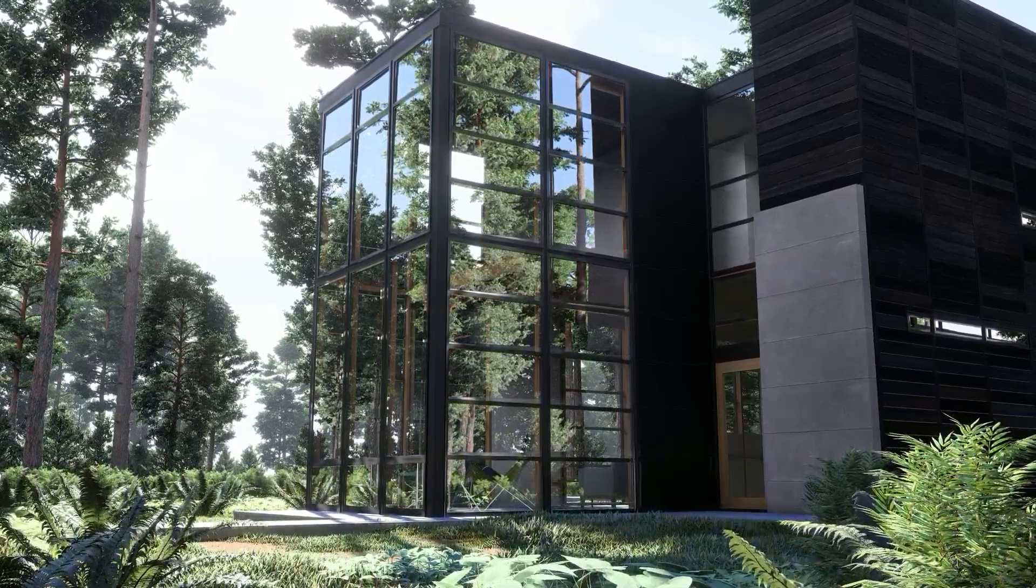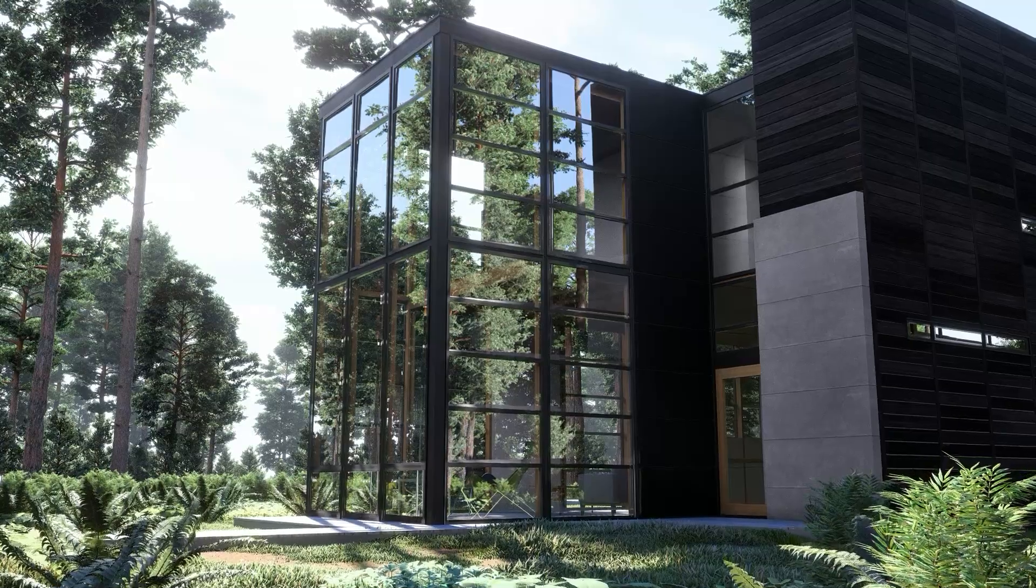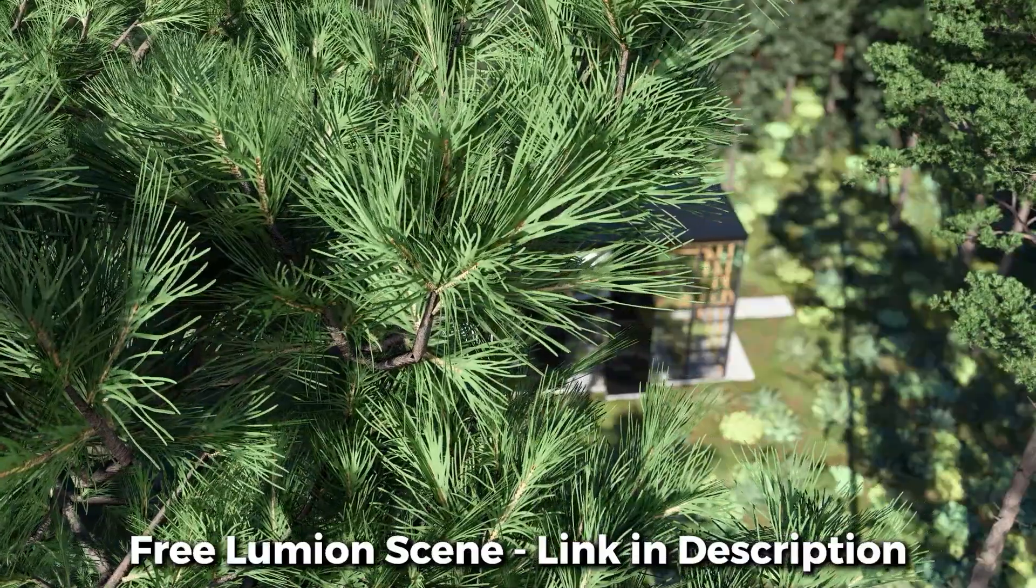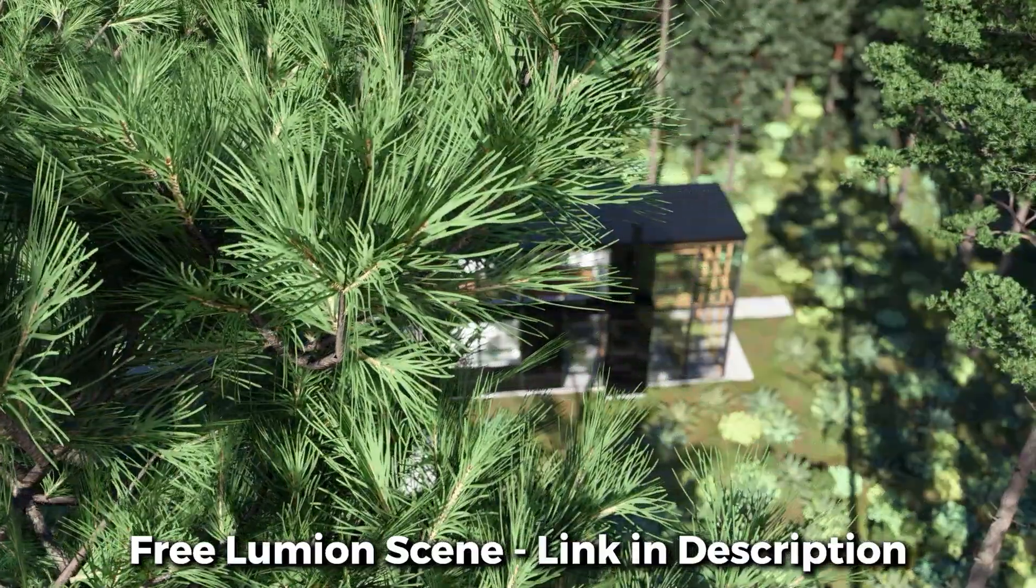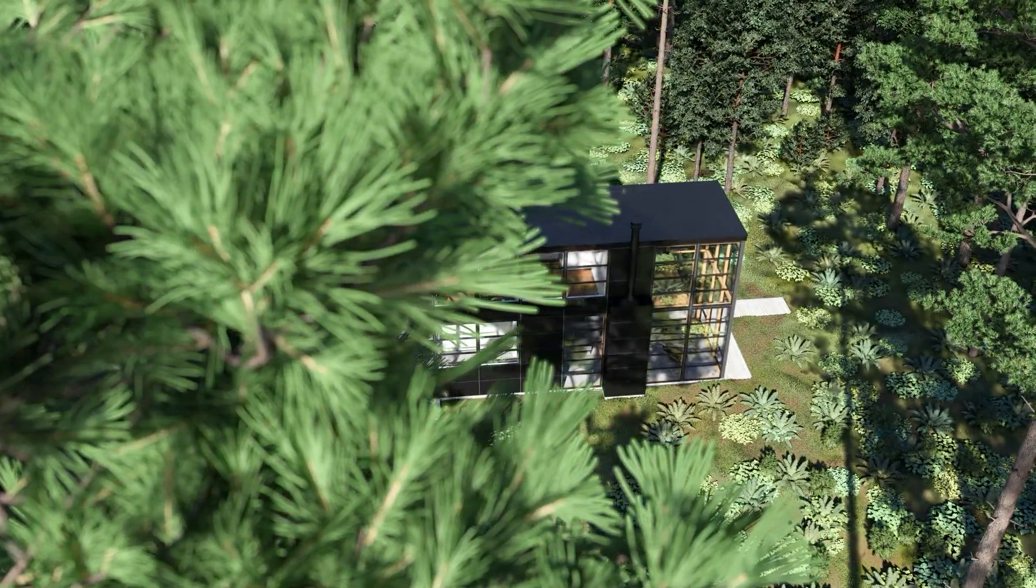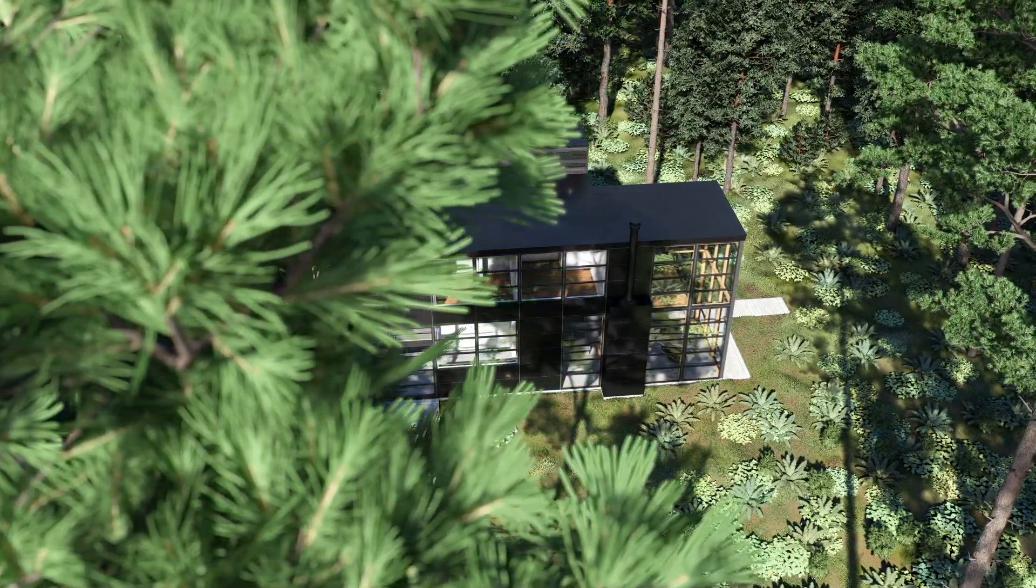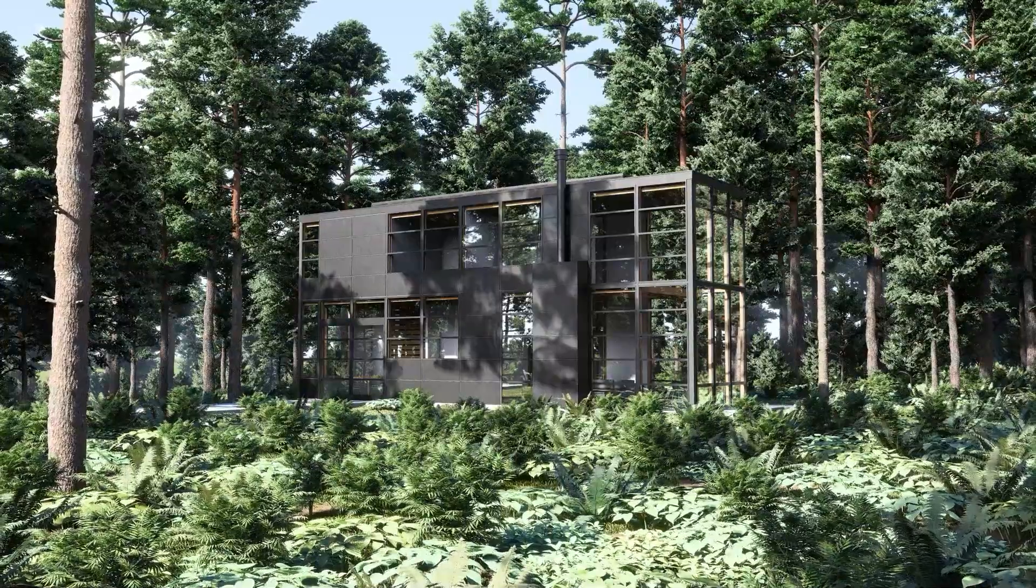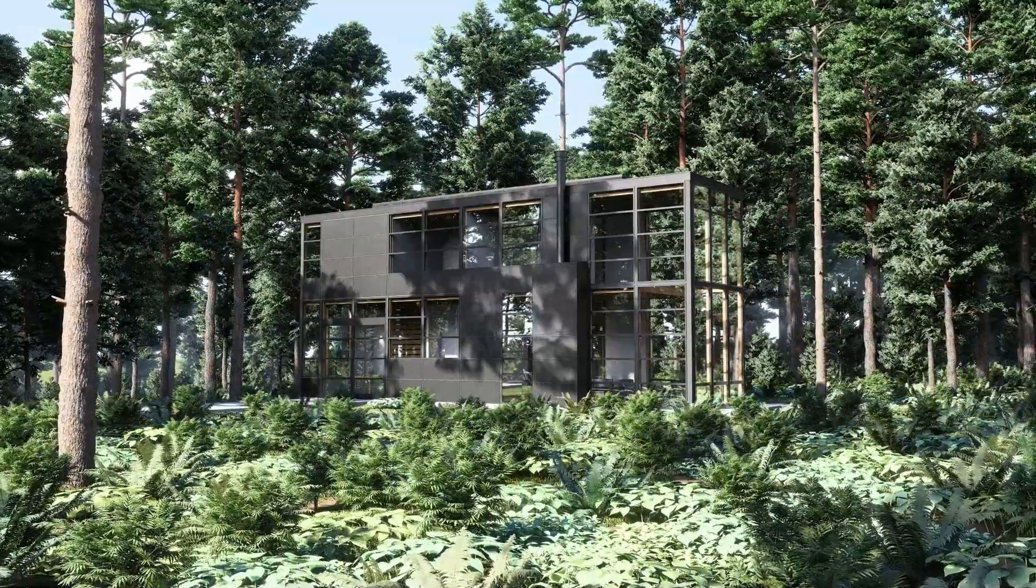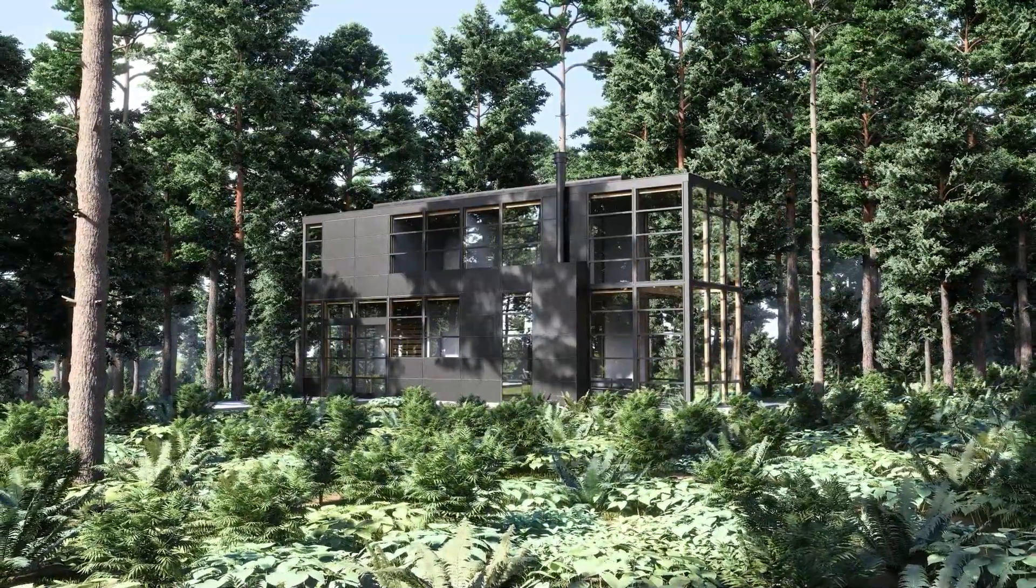If you want to download this model, then go to the link in the description box below. If you liked this video, then check out this video where I show you how to create ultra-realistic renders. That's all for today, stay inspired guys and I'll see you next time.